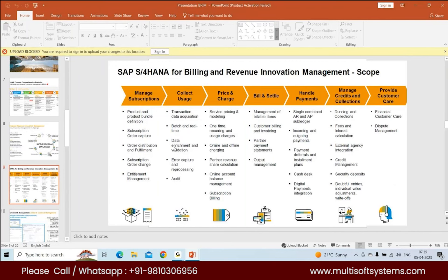Data enrichment and validation: network events may not send data in a readable format, so their format might differ from what SAP understands. Data enrichment and validation is handled by a tool called convergent mediation. For error capture and reprocessing — what is called a consumption data record (CDR) in the BRIM world — if a record gets sent but does not get processed, it needs to be reprocessed and sent back to S4. This reprocessing capability is one of the key features of convergent mediation, along with audit functionality.